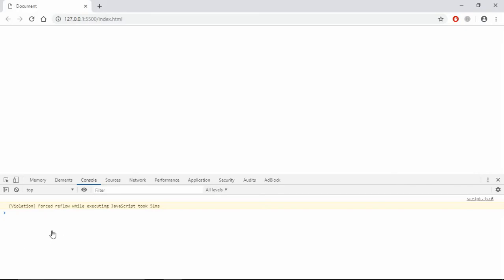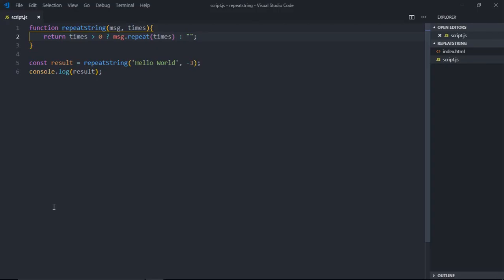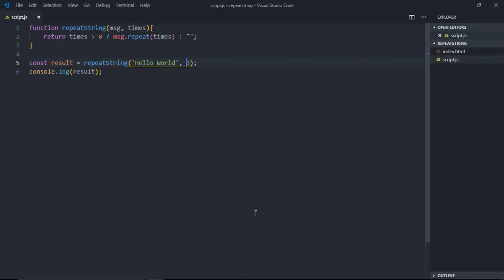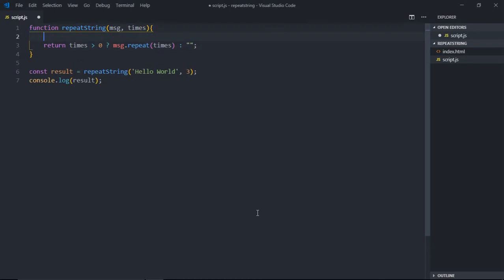That's it. Now save it, you can see we're not getting anything here. If I'll make it three or four, then we'll get that string. Another way of handling these negative numbers is to convert them into a positive number.